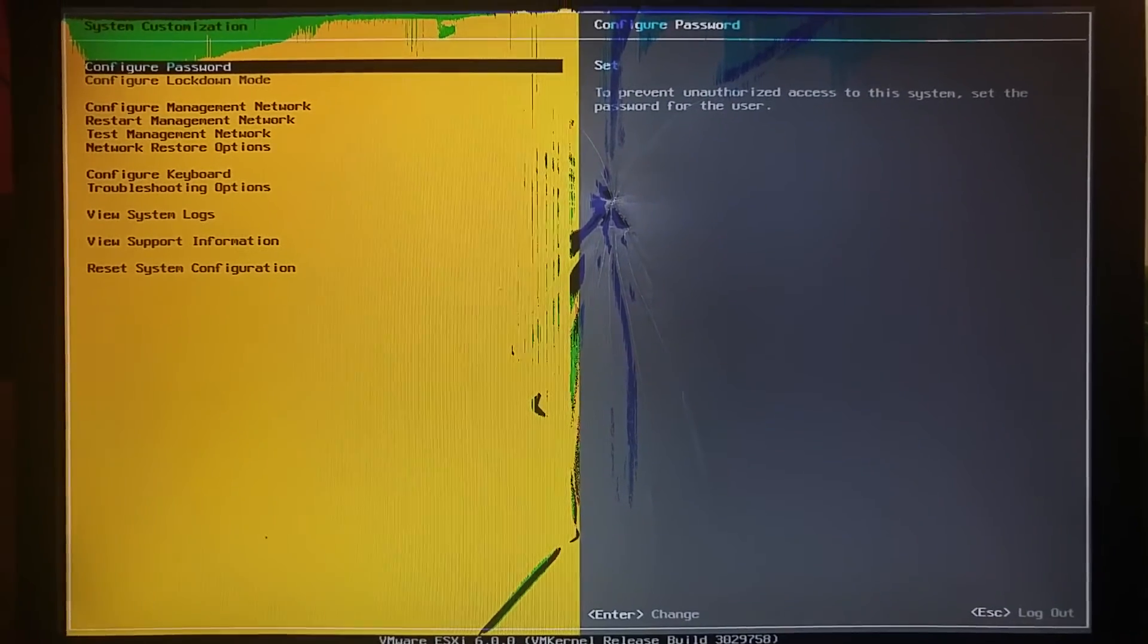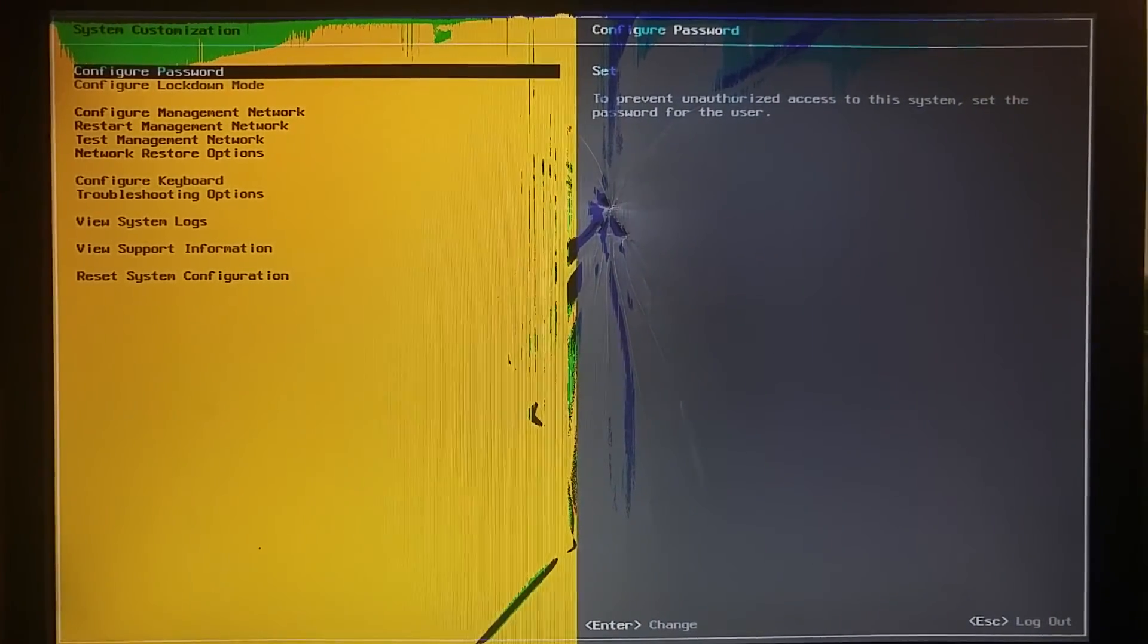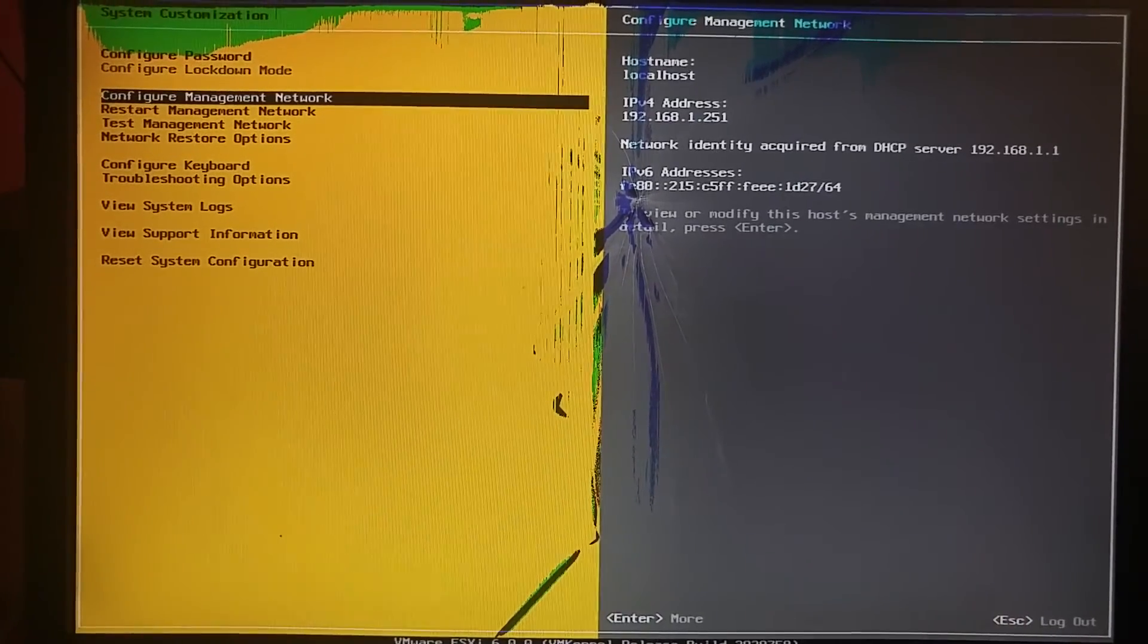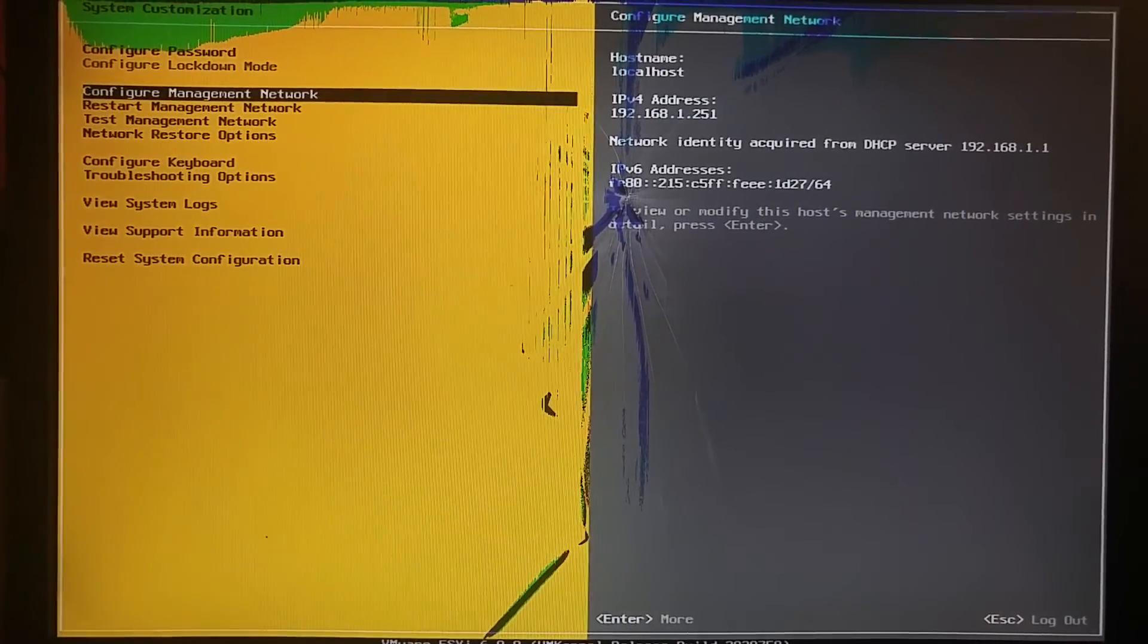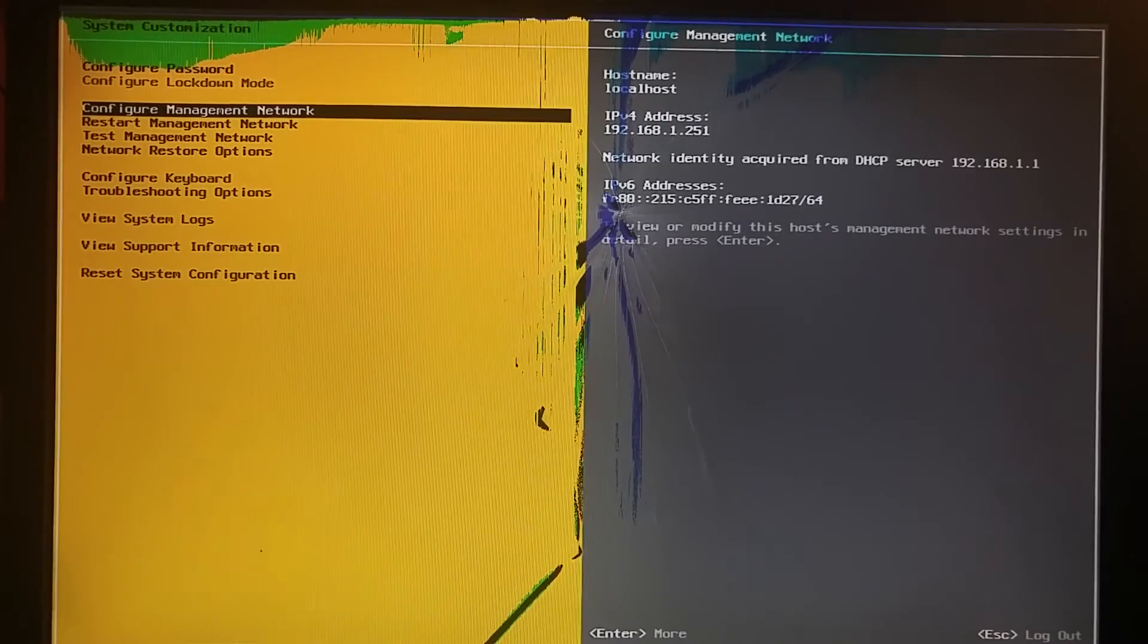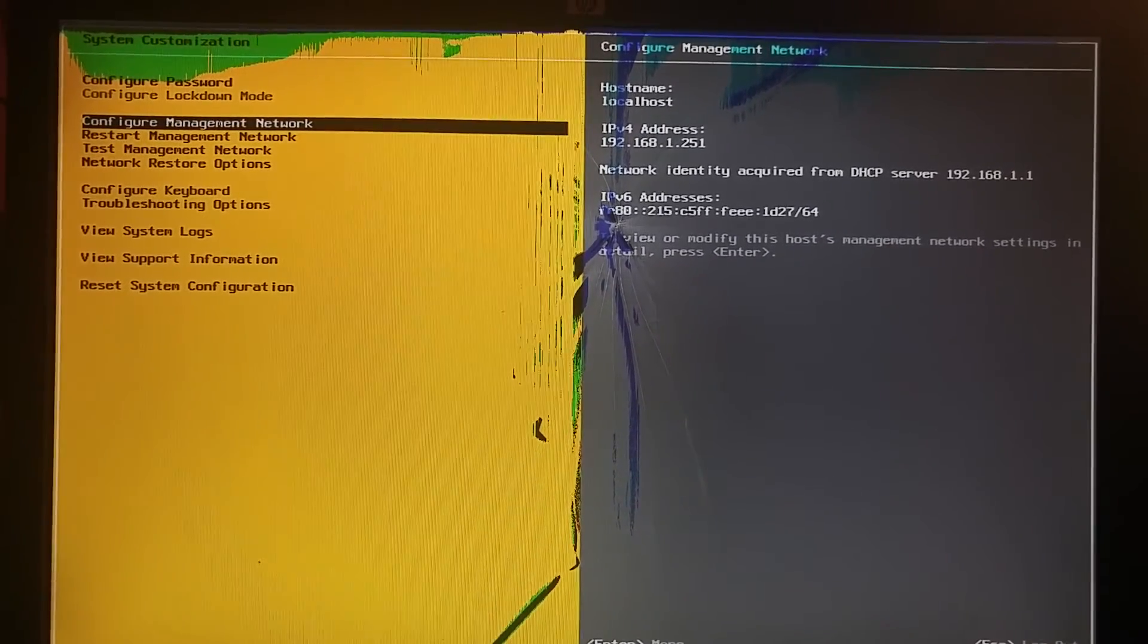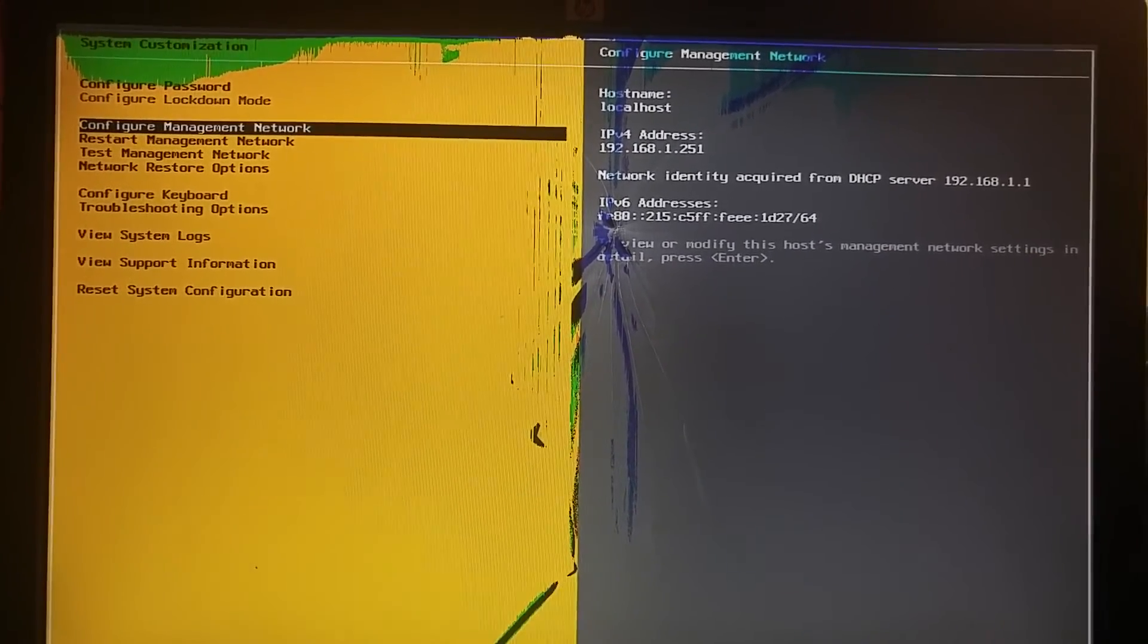This is where you'll get some of the options. You can change the password from here, configure log download, or configure manage networks. This is where you can see right here it's the localhost, it gives you the IP address right there, IPv6 too, and the DHCP server is my router 192.168.1.1. You can restart network management and test the network to see if everything is working.